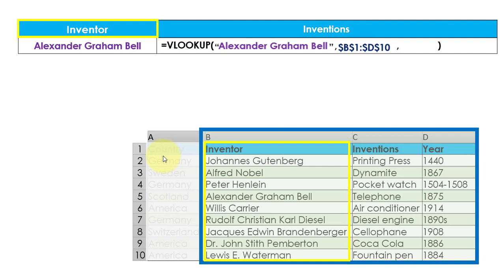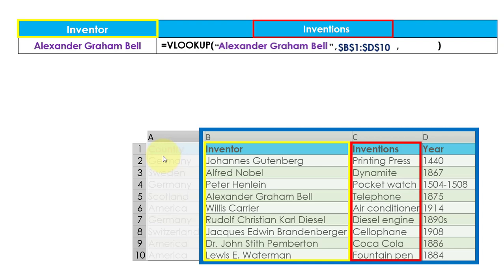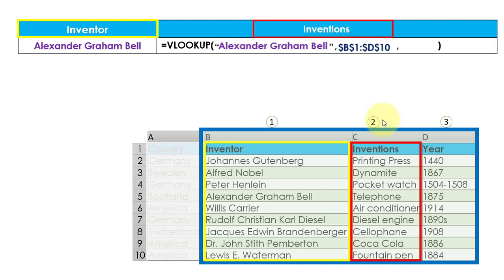Now we need to identify the column index number, which is the third parameter. Since we have to retrieve the invention done by Alexander, we need to identify the column which contains the invention details. Column C contains the invention data. Counting from the beginning of our table array, column C is column number 2, so 2 will be the column index number. Let us pass this as the third input parameter in the VLOOKUP function.